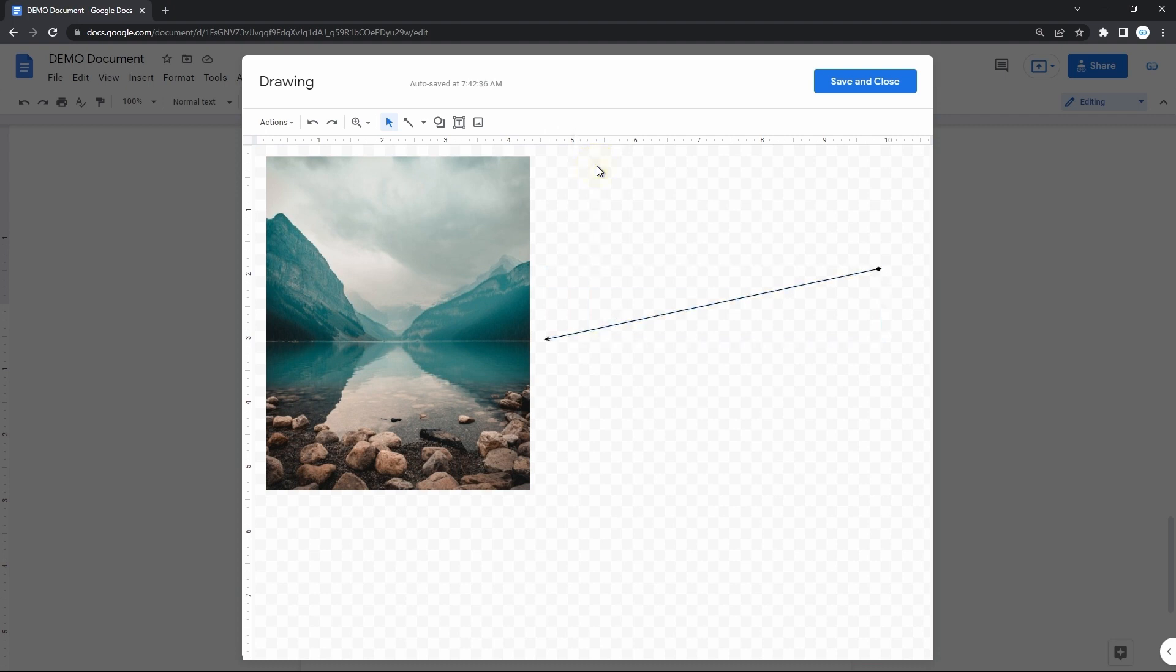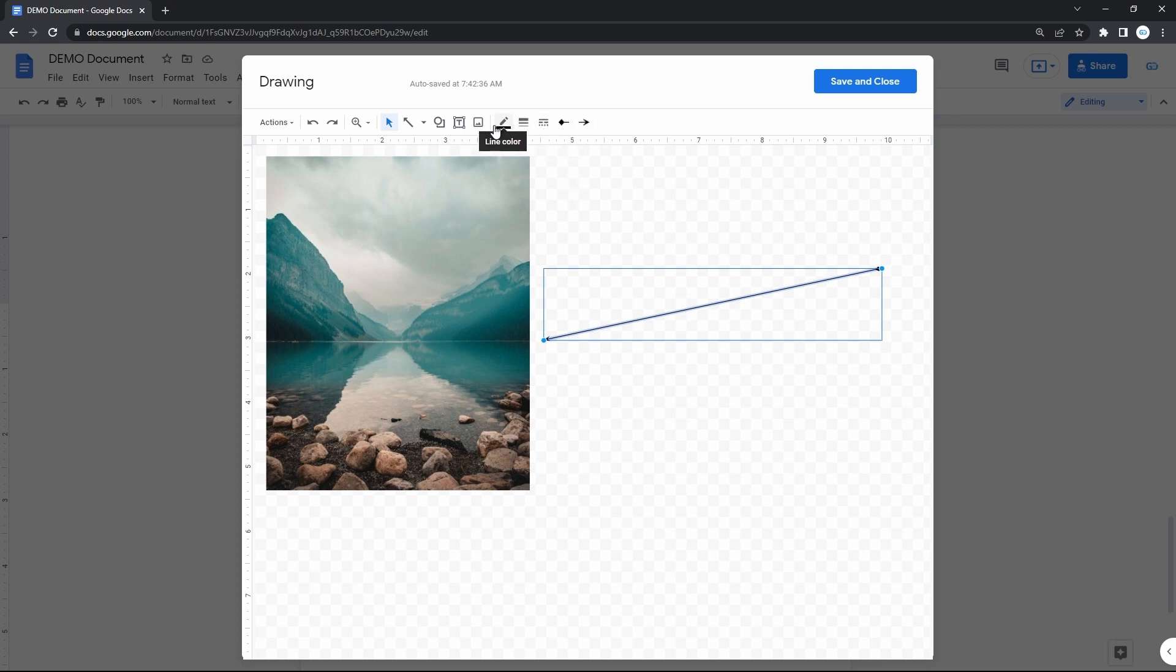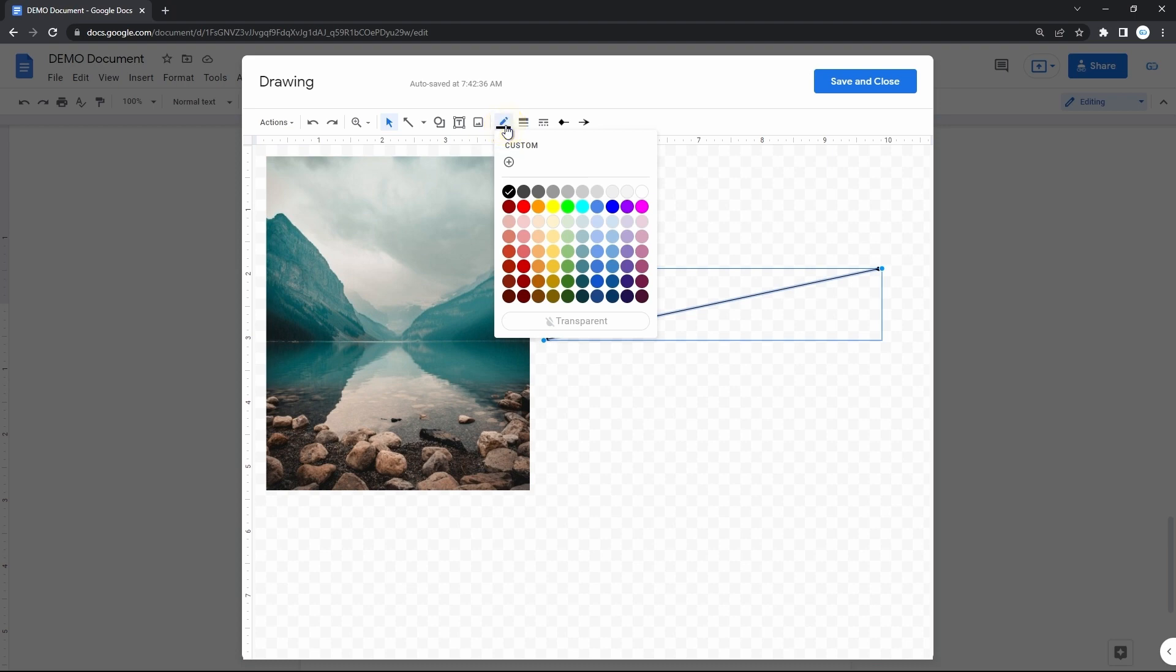Then we can customize the looks of exactly a line. Here on the toolbar, these are the tools for that. The first in line is color, where you pick either some standard one or do a custom with this plus icon. I will do a red one.